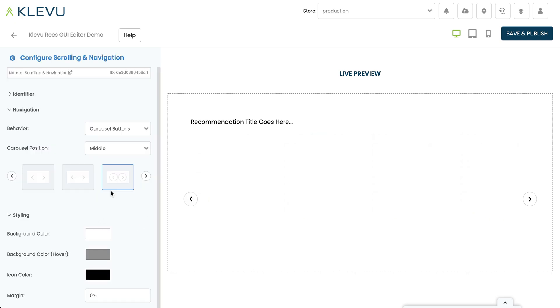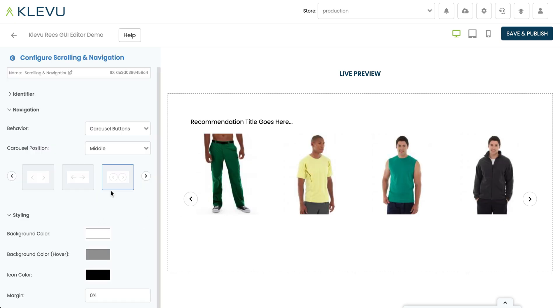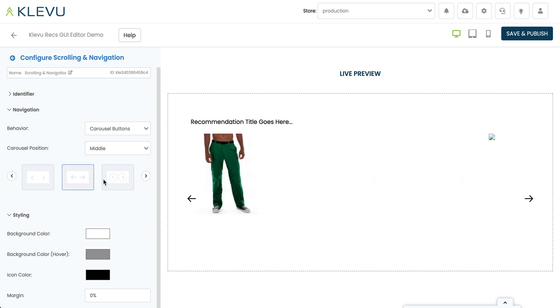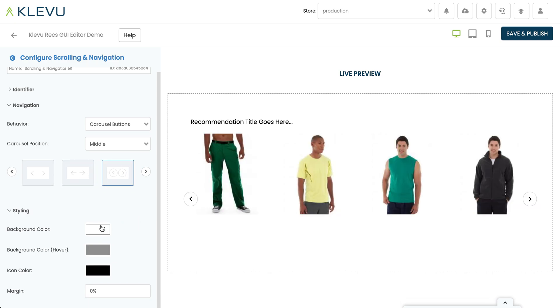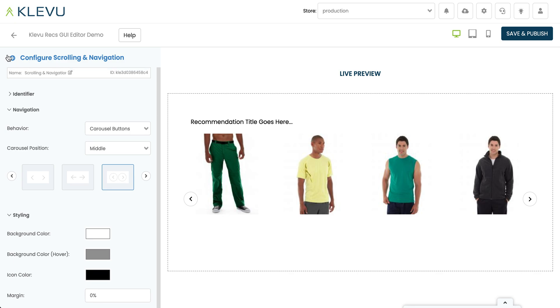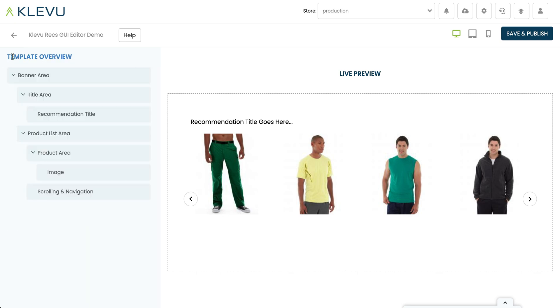If we configure the carousel, we've got various options available, like the different styles of buttons we might want to use, and we can play with any of these as we wish. But that's okay for us for the time being.